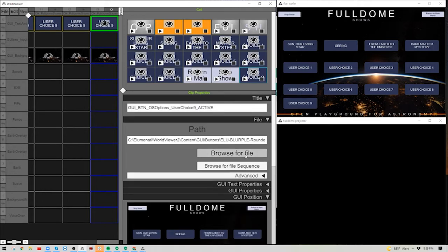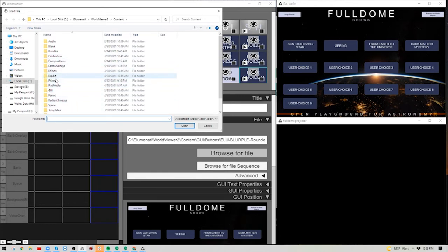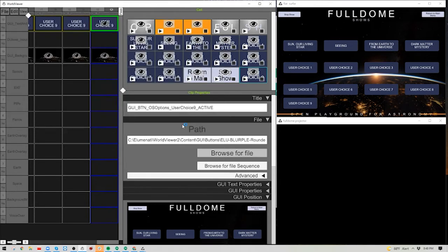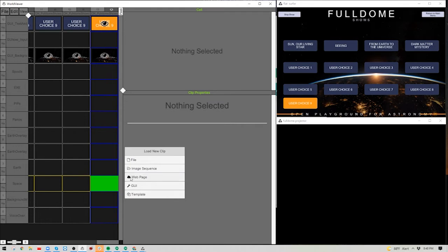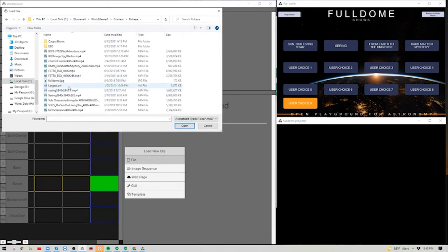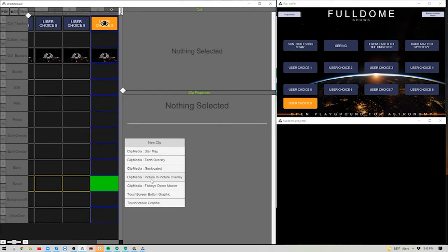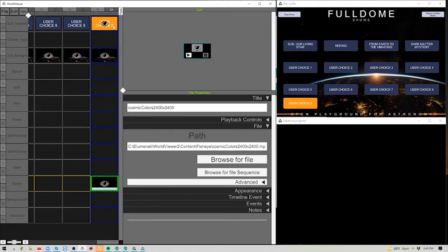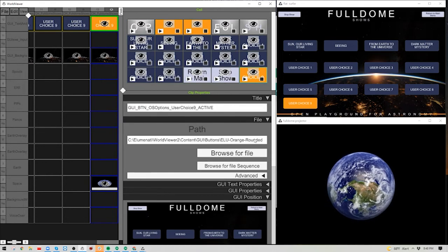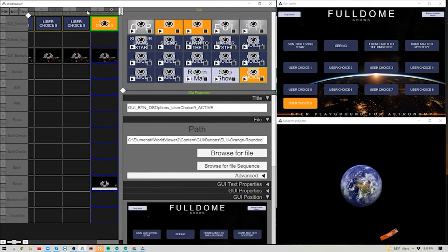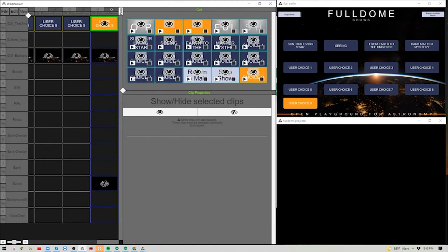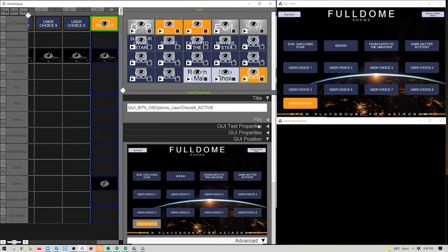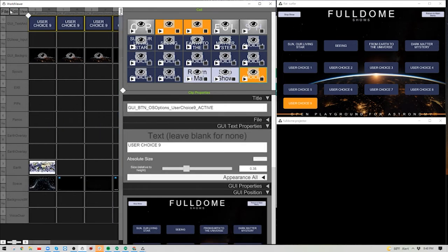Change the button color from the blue-purple to orange, like other chapters use when active. Now User Choice 9 is ready. Come down to Space, right-click Load New Clip, choose file, navigate to the full dome show — for example, Cosmic Colors — select Fisheye Dome Master, see it begin to play in the dome, and then update the button text in this chapter and in the main chapter as well.